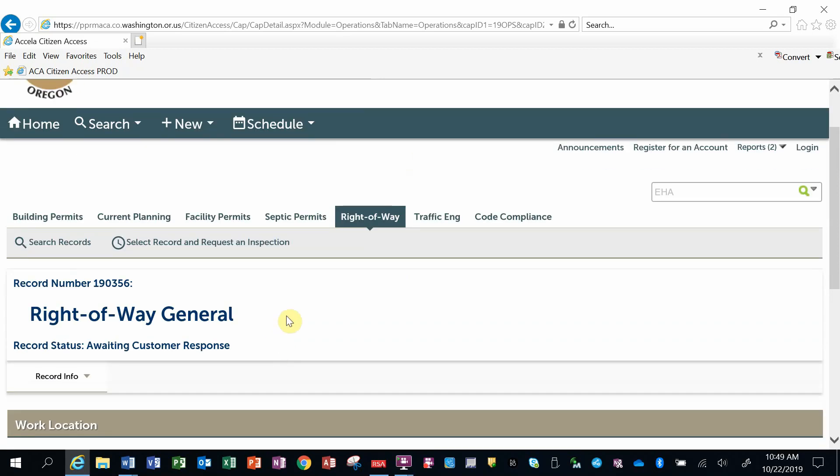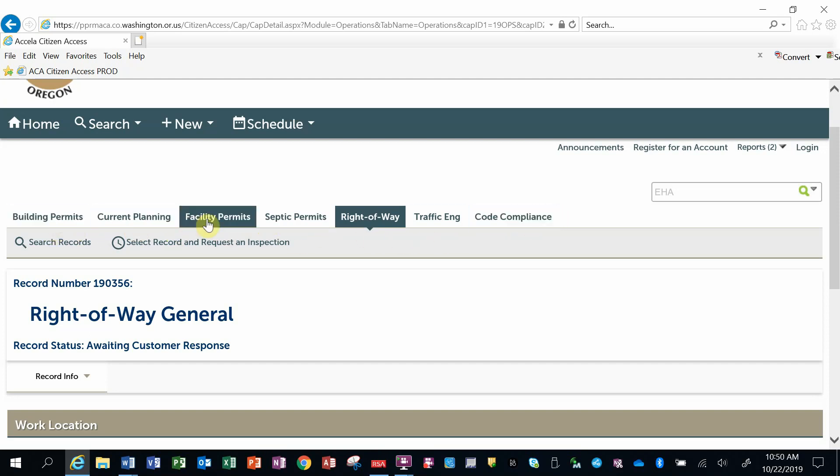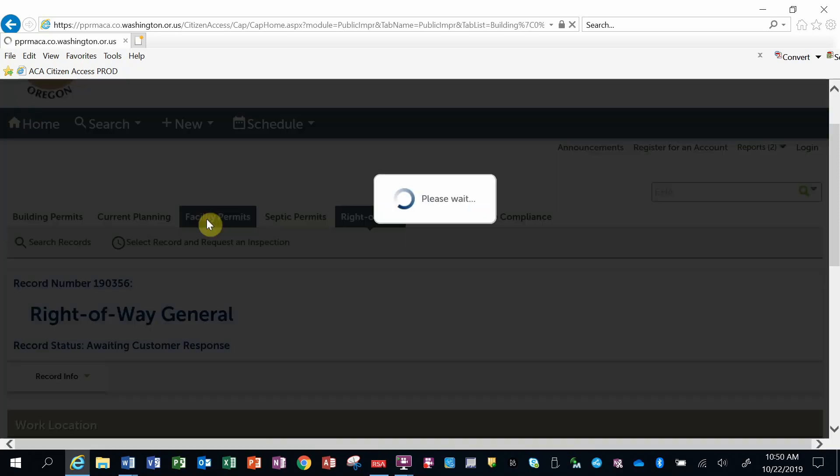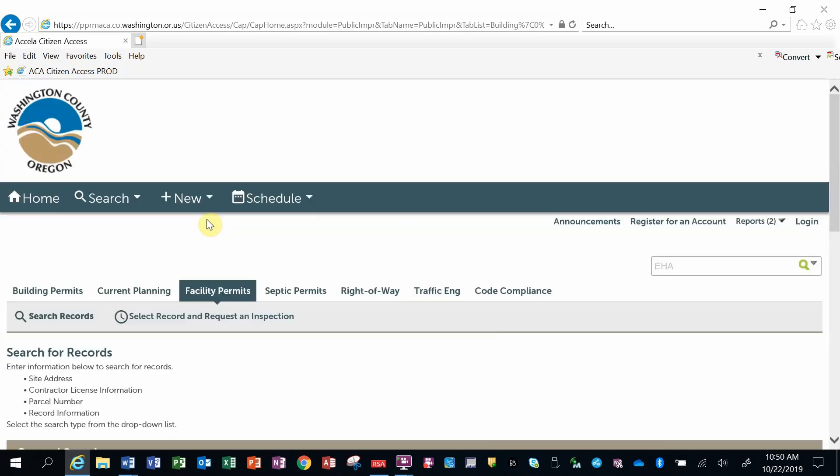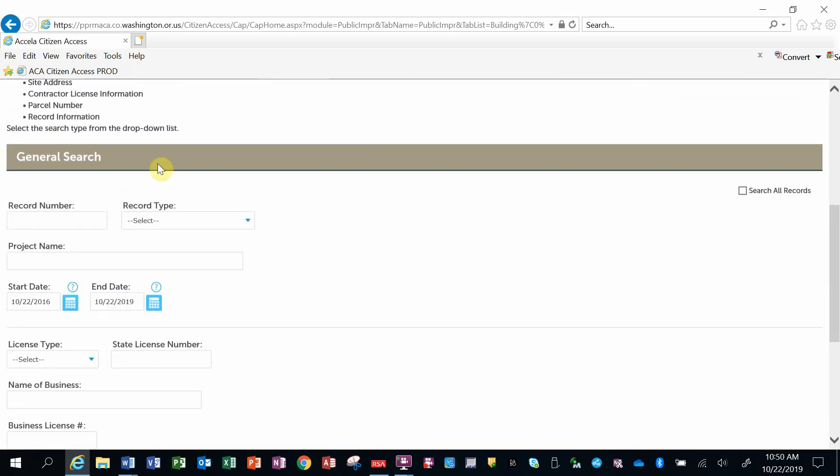A third way to do searches is through these functional areas across this middle section, and I can go into those and do a search. So let's look at facility permits, and again it brings me to a search screen.